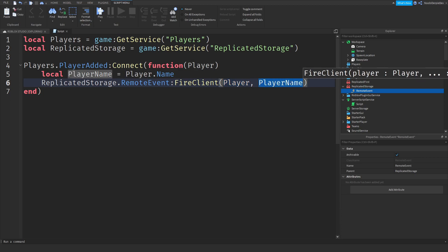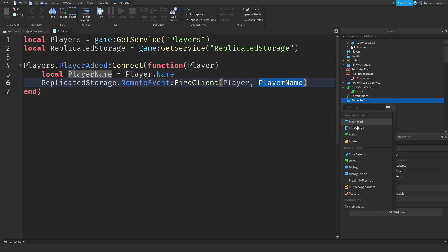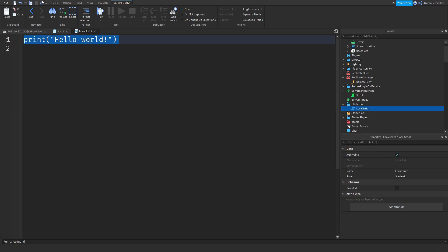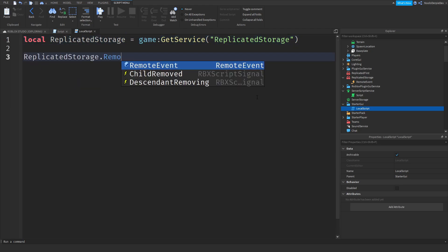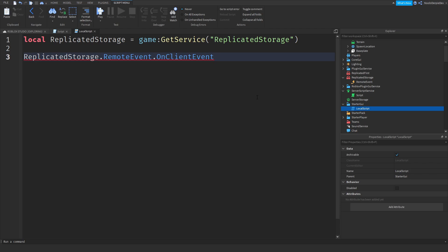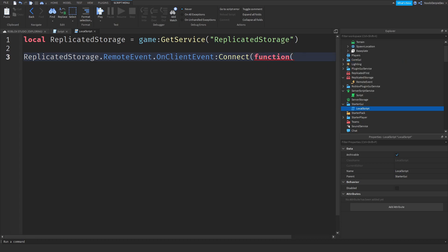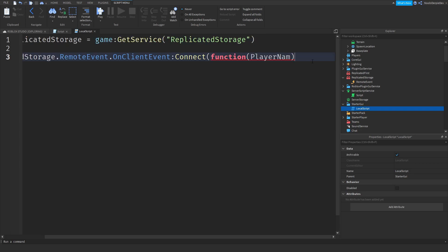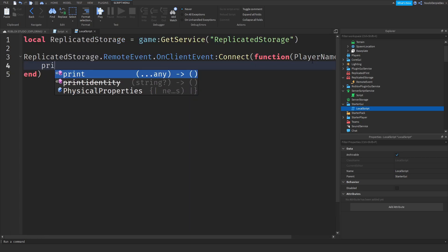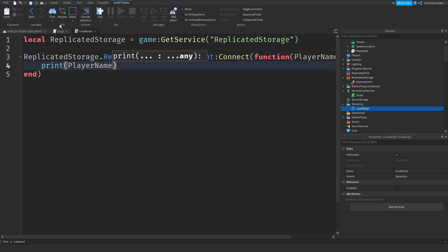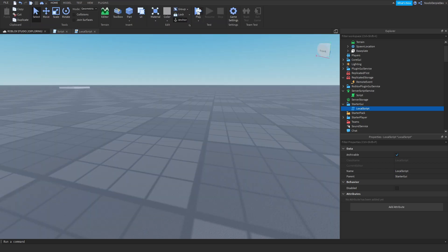Now go into StarterGui, add a LocalScript, and copy-paste the ReplicatedStorage reference. We can do replicatedStorage.RemoteEvent.OnClientEvent:Connect(function(playerName) — OnClientEvent means it will activate on the client only. You cannot use OnServerEvent here because this is a LocalScript and local scripts are client-sided only. We define playerName as the argument — the player itself is not passed as an argument here. Then do print(playerName).